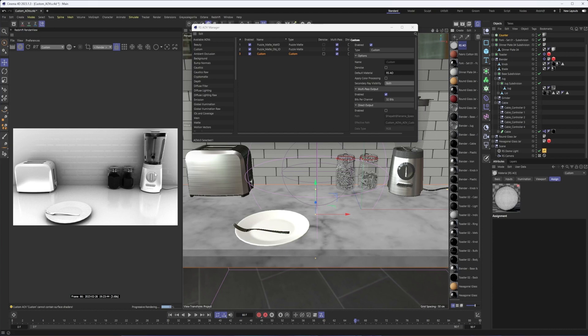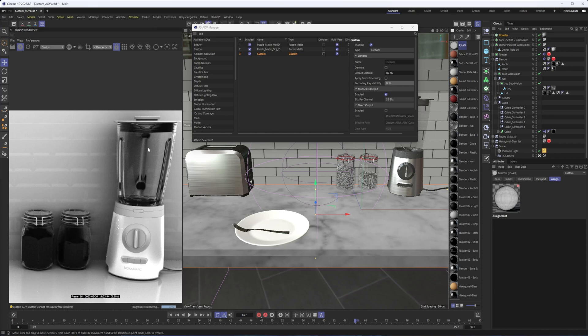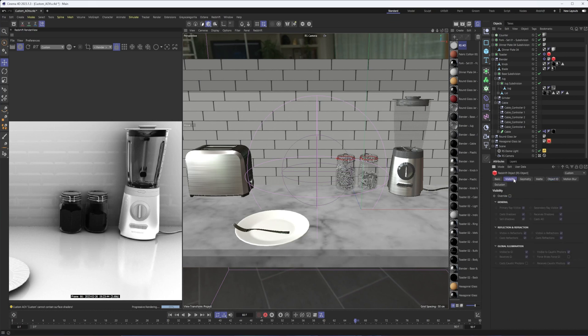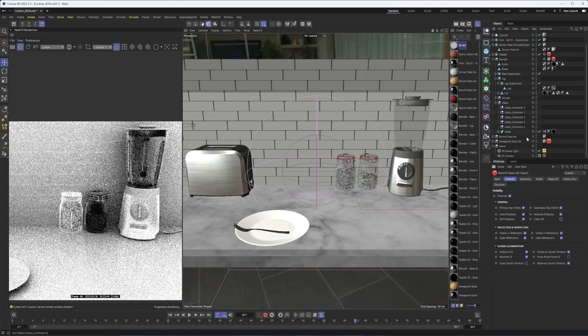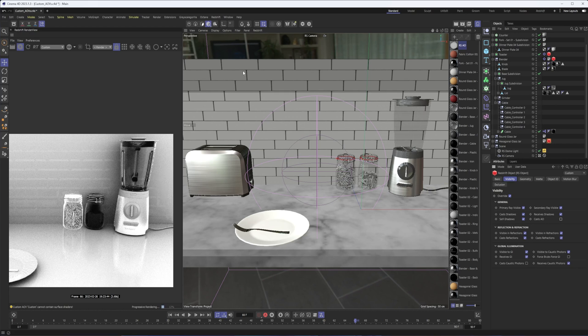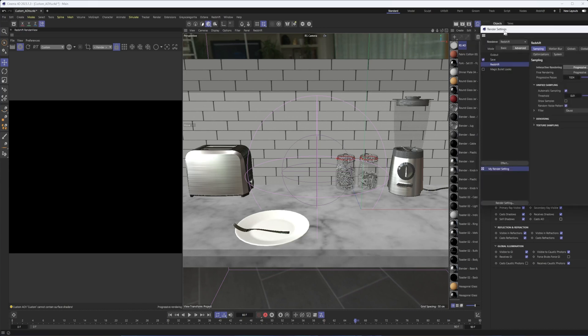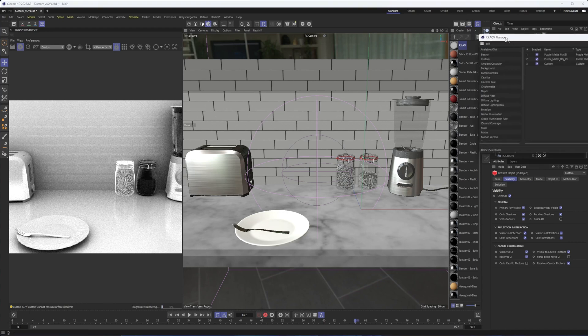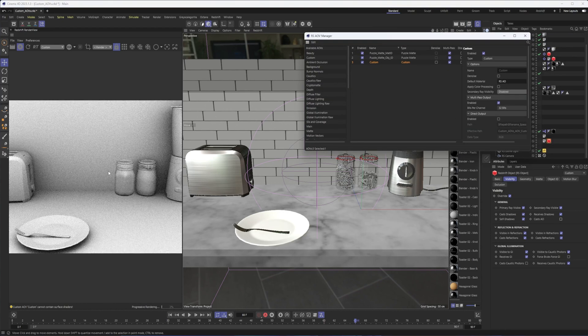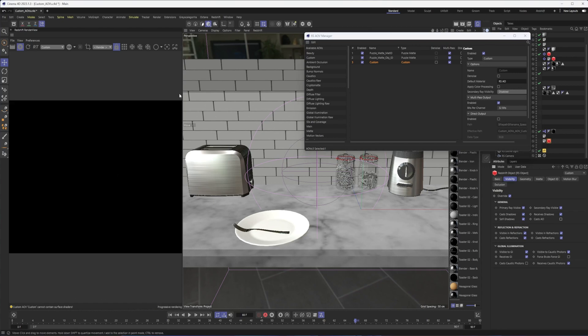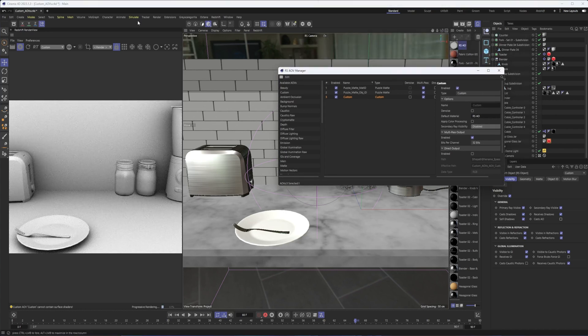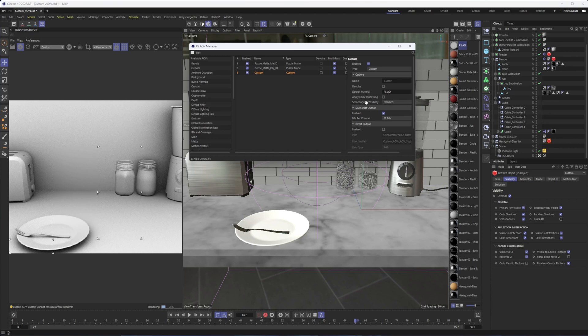You can see how that can be nice to help with any transparent materials because ideally we don't want any ambient occlusion in our transparent materials. There's a couple of things we could do to take this a step further. There's always the Redshift object tag, which in the visibility section here, if you check override, you can uncheck casts AO and that will go through and get rid of it. Because I had that secondary ray visibility thing on, we may be getting some weirdness. So if we just disable it, it should be ignored by it.